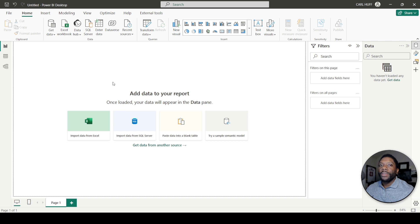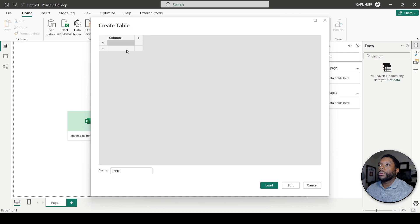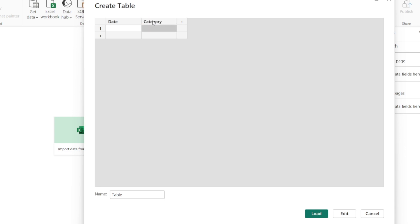Now that we're in Power BI, the first thing we need to do is come up here to 'Enter Data' and we'll just create a simple table. We'll add a date column, then add a category, and then we'll add a value.